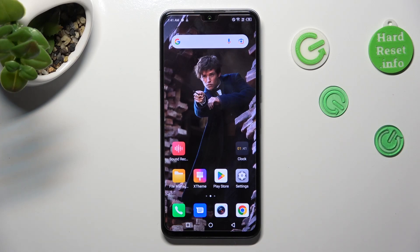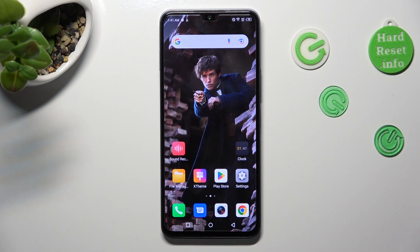Hi, in front of me is the Infinix Note 12 2023, and today I would like to show you how you can set up a block on this Infinix.